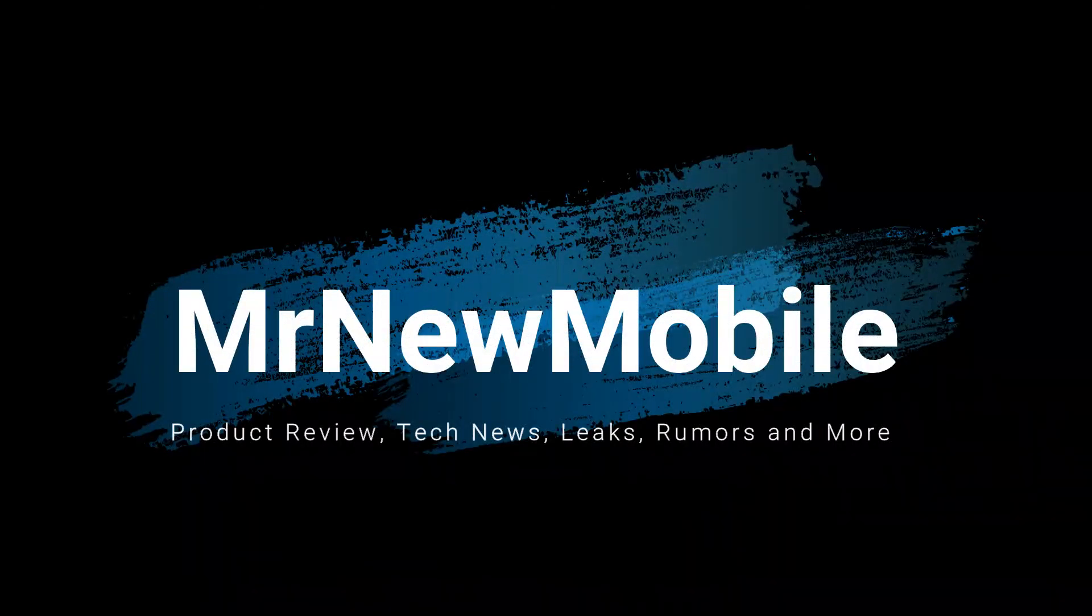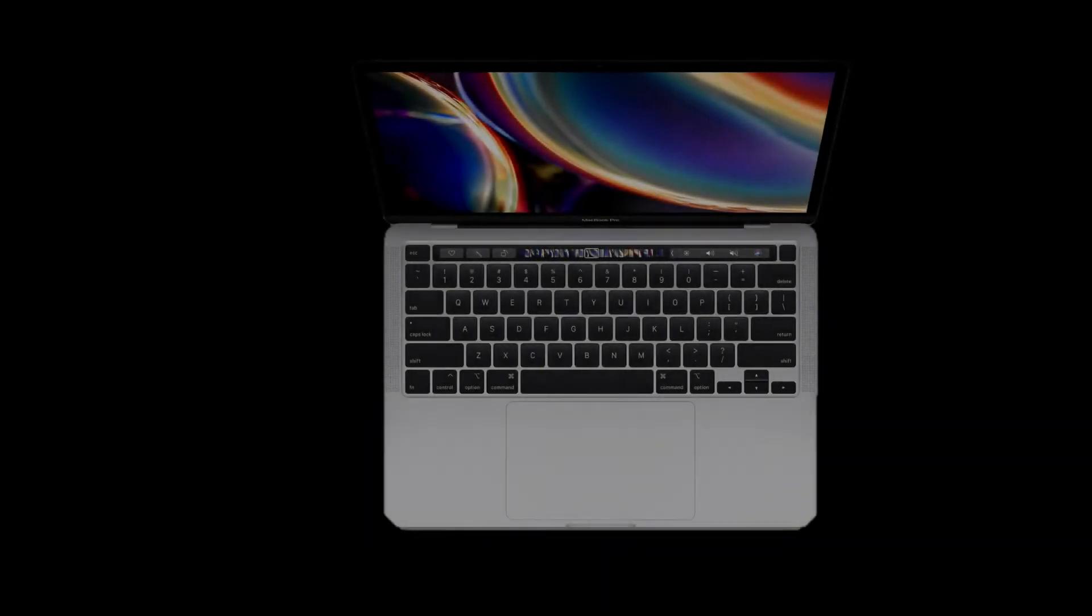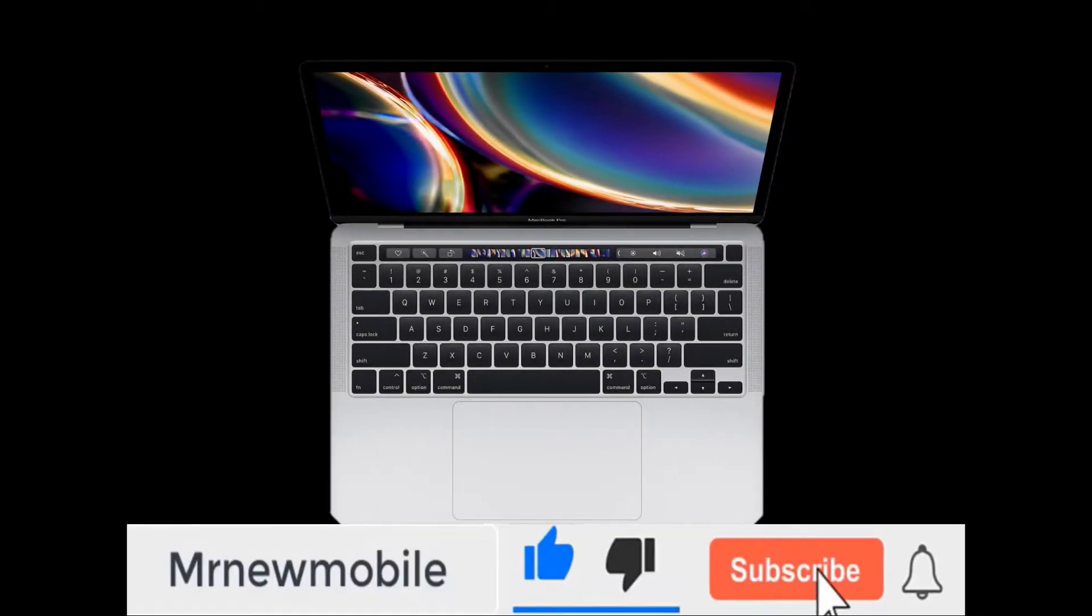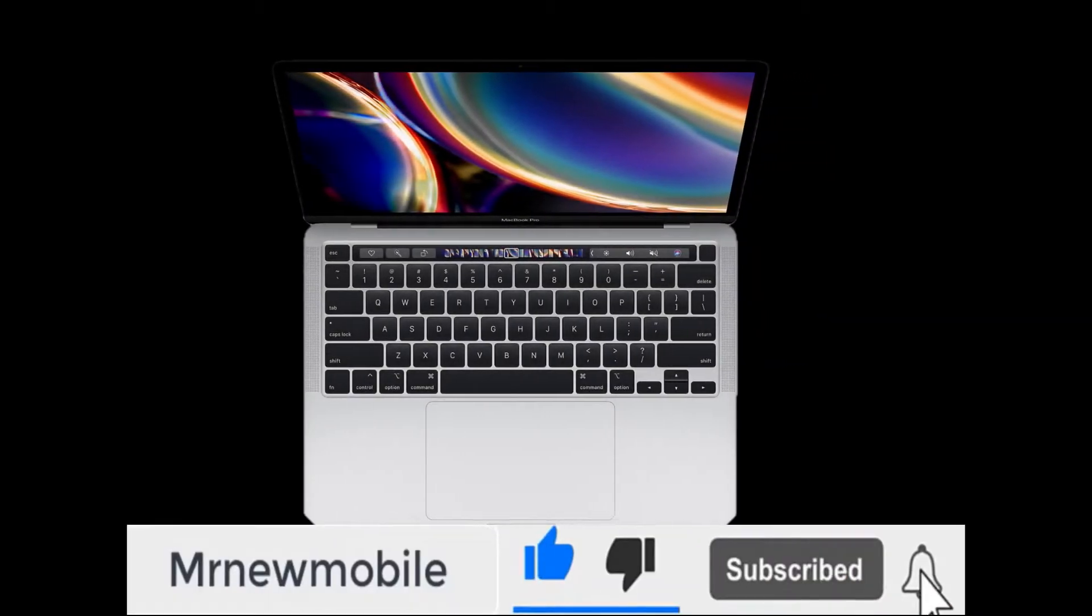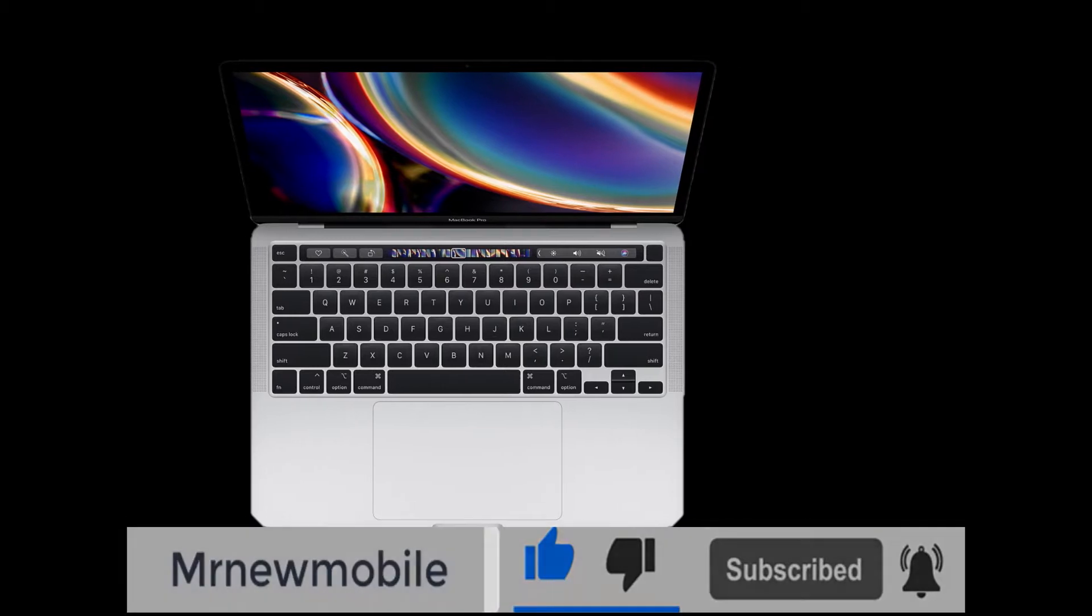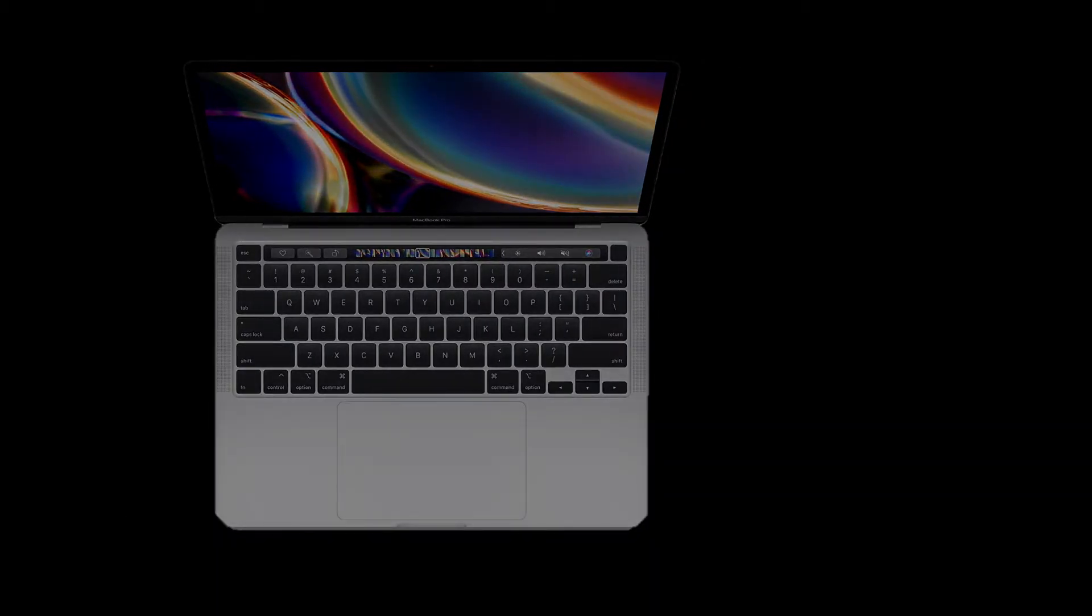Hi guys, Mr. New Mobile here. 14 inch MacBook Pro release date, price, and specs. Please subscribe followed by the bell. You can also keep up on Facebook and Twitter by clicking the links in the description.